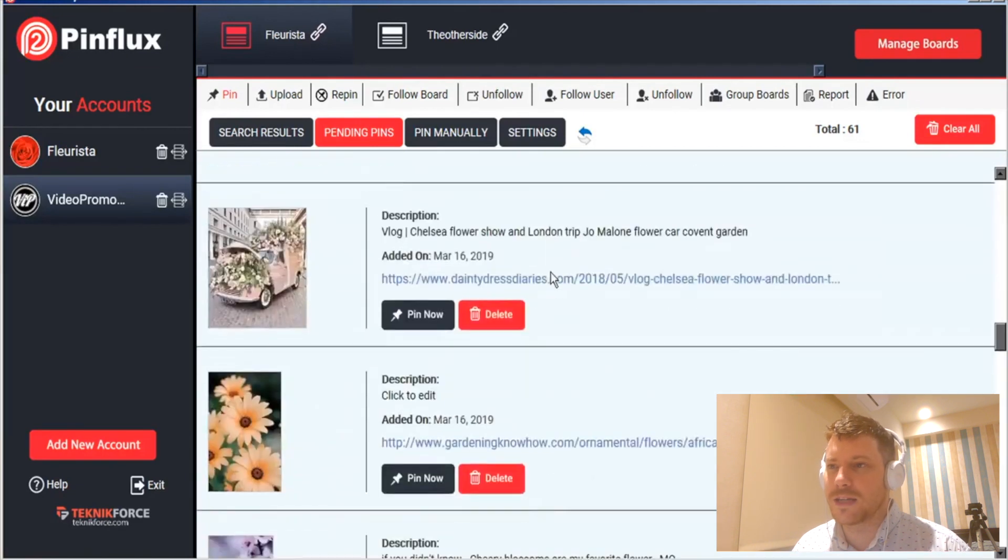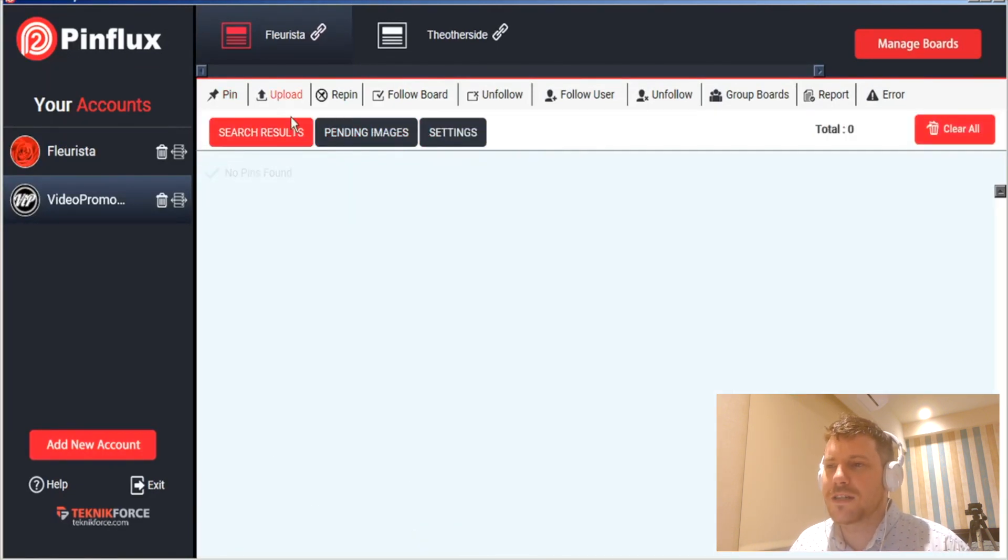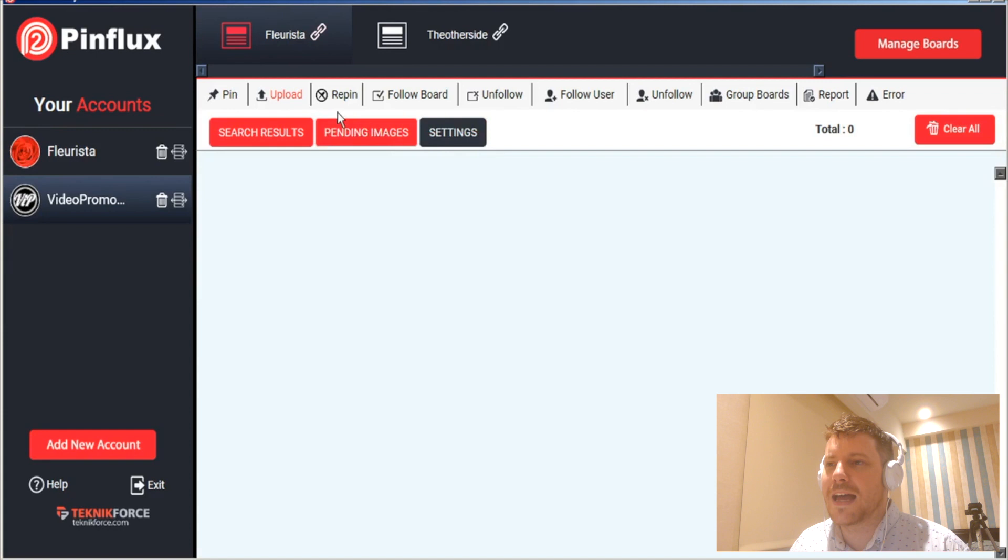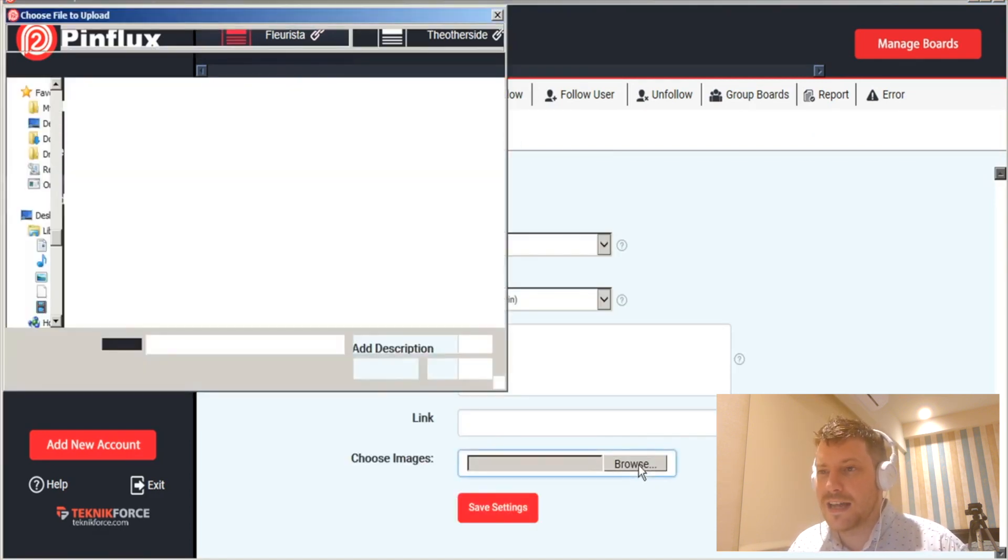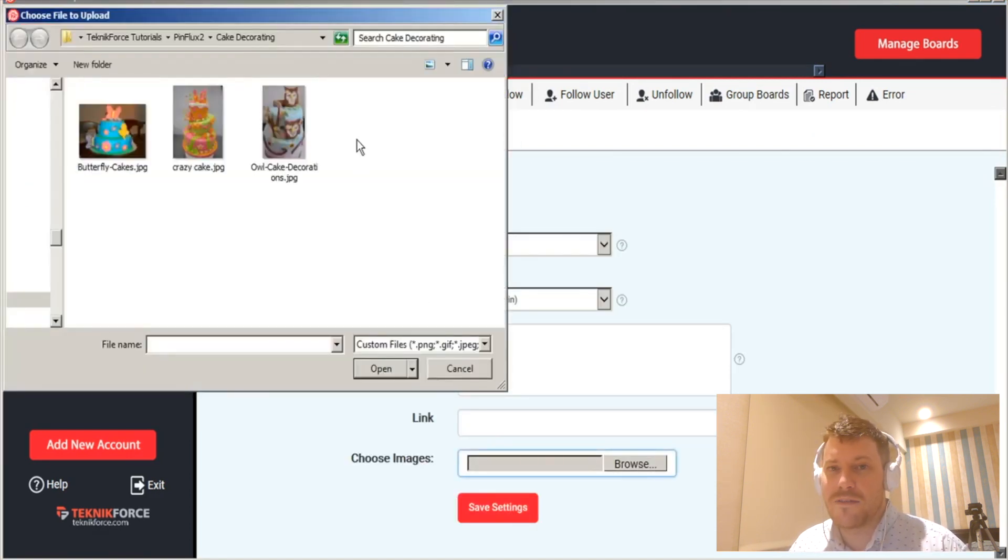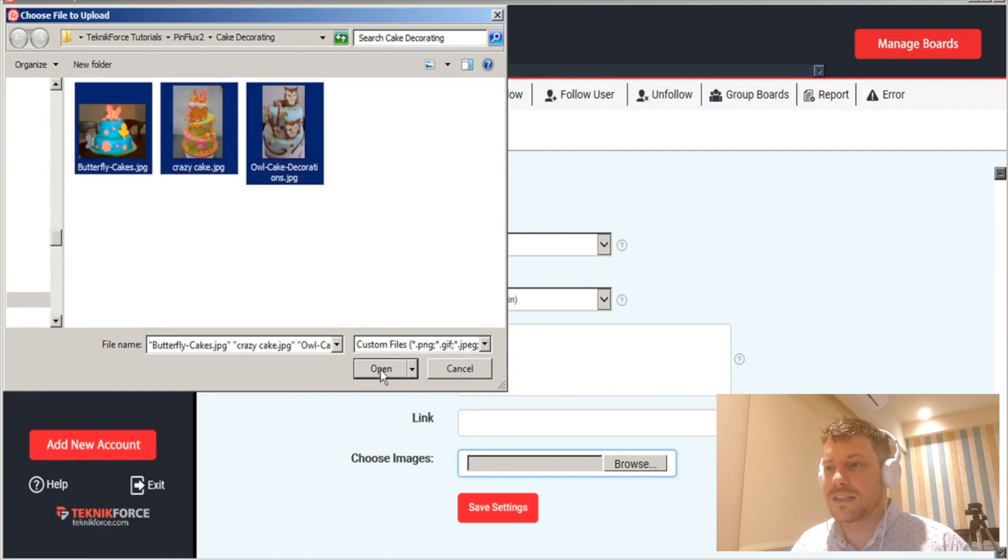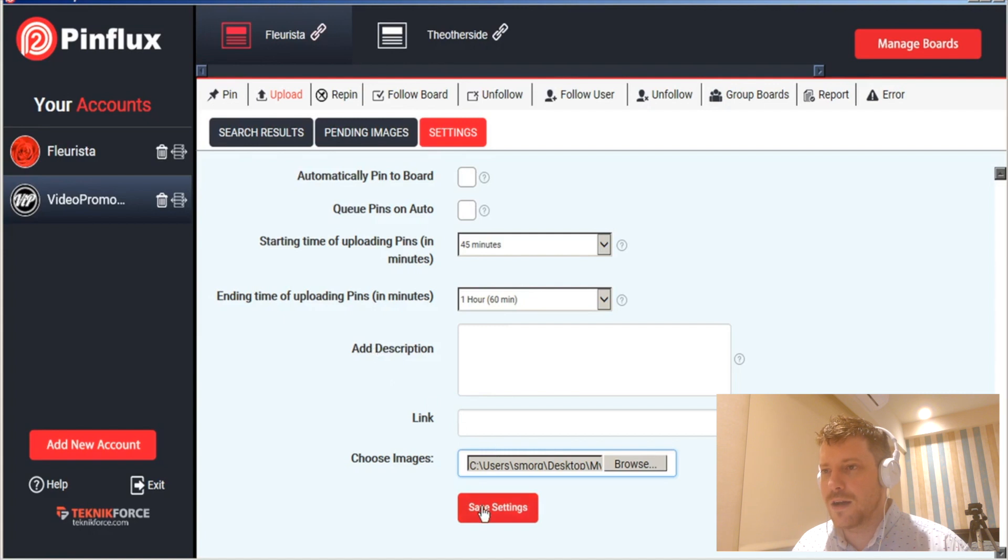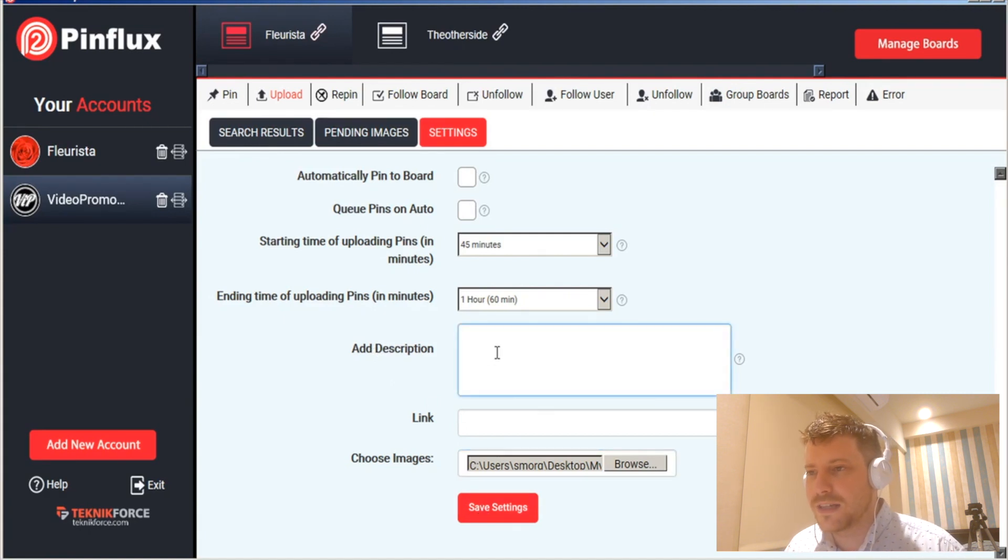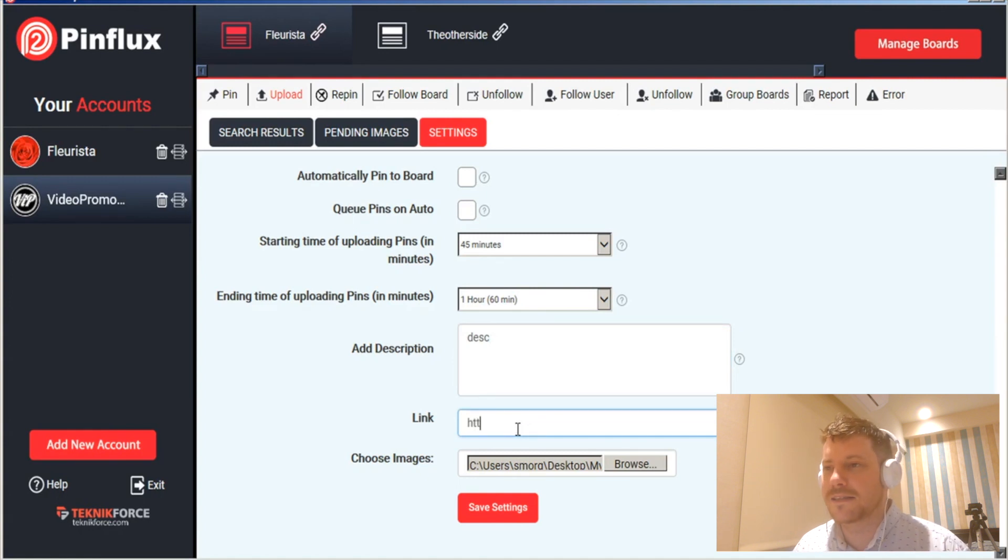If you want to upload the images, you go to the upload tab and then settings and just simply click on that browse button and upload whatever you have and they're able to be uploaded together. Again, you upload it and just add your description and your link and it works pretty much the same as the curated pins.